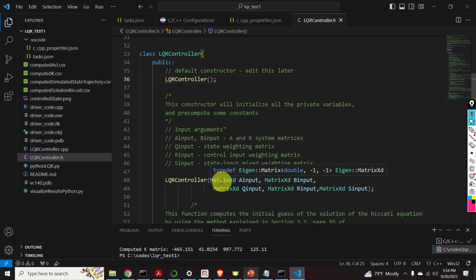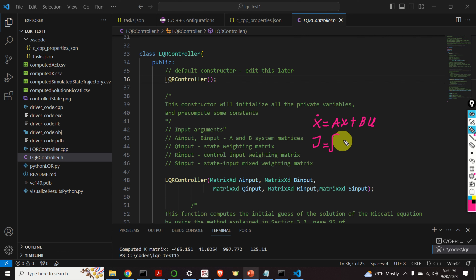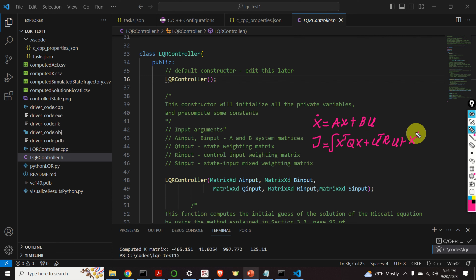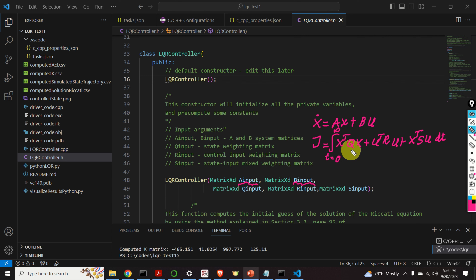Let's step back and revise the LQR control problem. We have a state equation, and we have the cost function that depends on the state and the weight matrices Q, R, and the mixed weight matrix S, with the integral going from 0 to infinity. To set up the LQR control problem we need to provide the A matrix, the B matrix, and the weight matrices Q, R, and S.